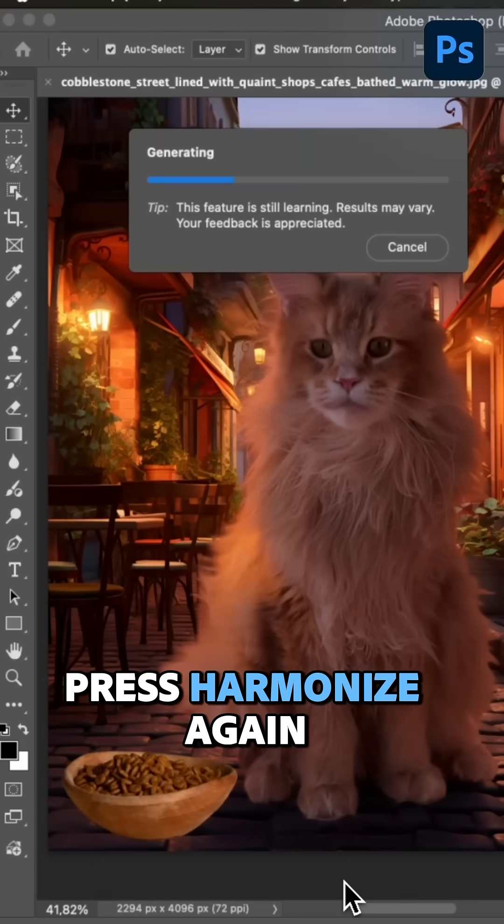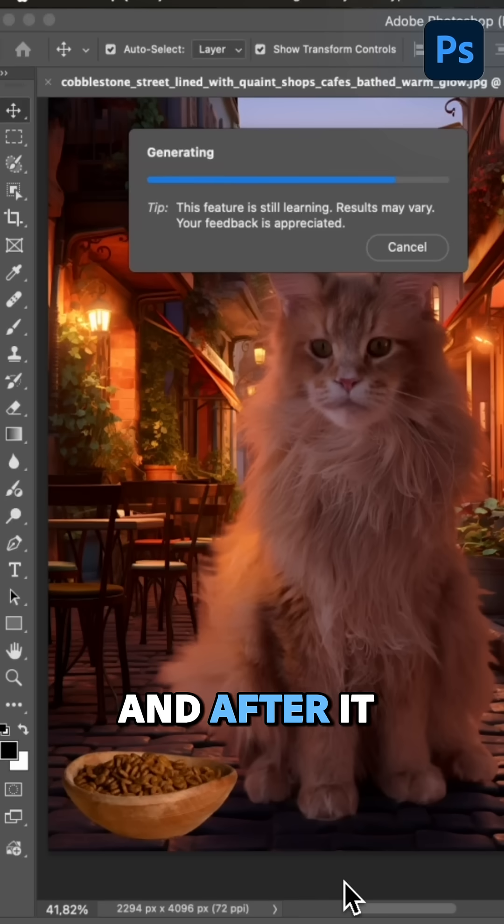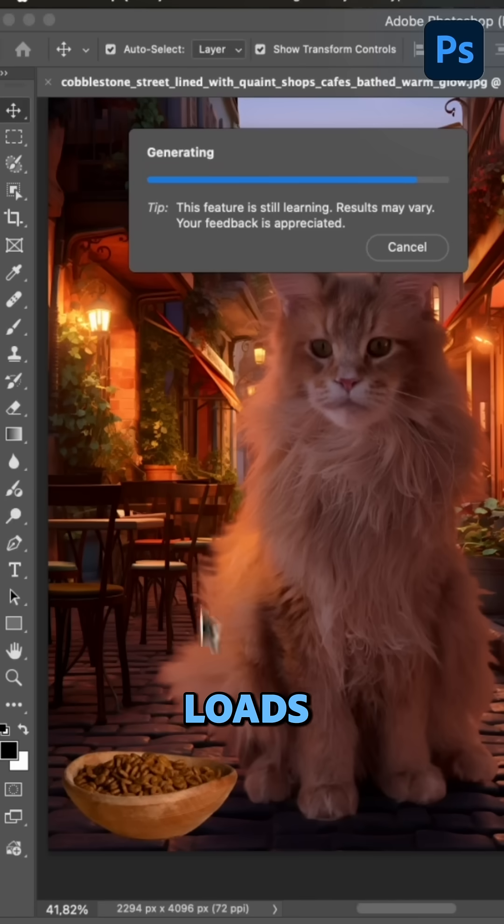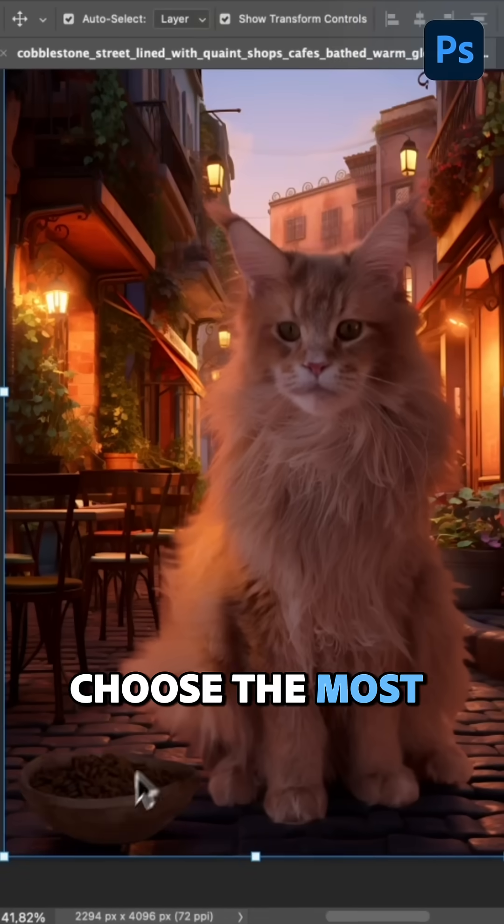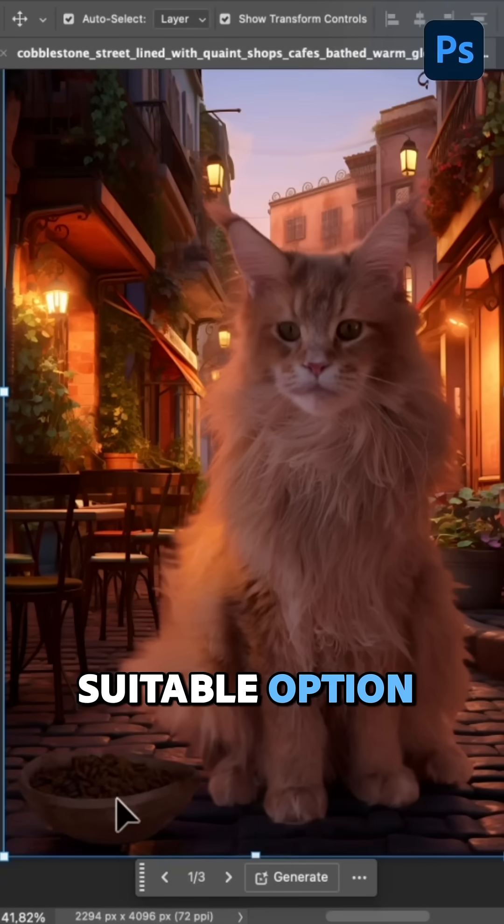Press Harmonize again and after it loads, choose the most suitable option.